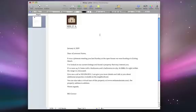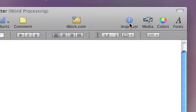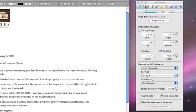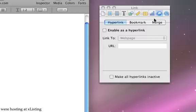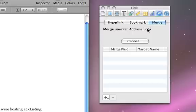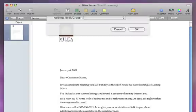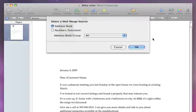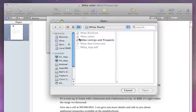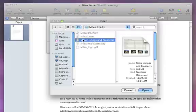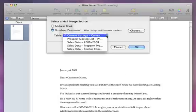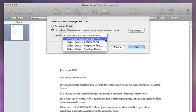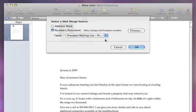To access the data from a Numbers spreadsheet, first open the inspector, click the link icon, and select Merge. Click Choose and select the Numbers document as your mail merge source. Then select the table within that document that contains the data you want to include in this letter, and then click OK.